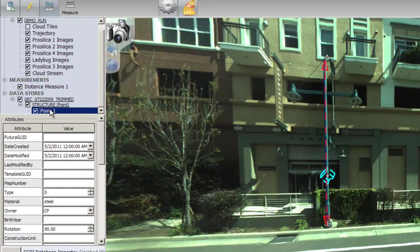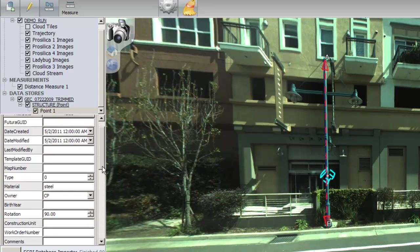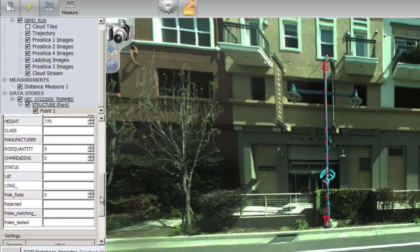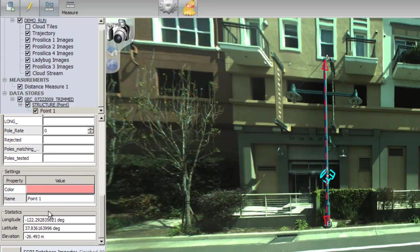Now go back and select your point, and the attribute pane will appear. Fill in the measurement in the box provided. In this feature set, height is measured in centimeters, so remember to convert your measurement if necessary.